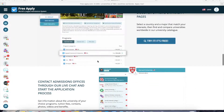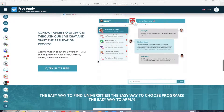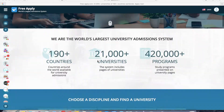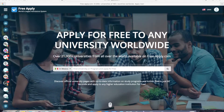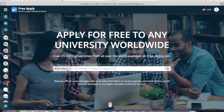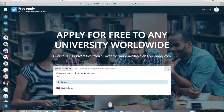It also has a direct live chat with any university. Today I will show how to apply to a university in the Netherlands — it's easy, fast, and most importantly, free. So let's get started. First of all, you need to choose the country in which you want to study. As I said, I want to study in the Netherlands.